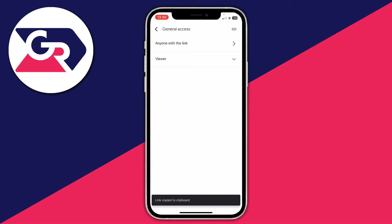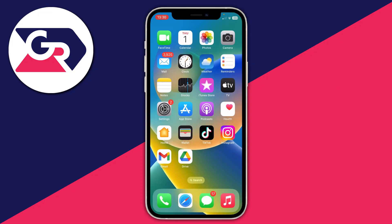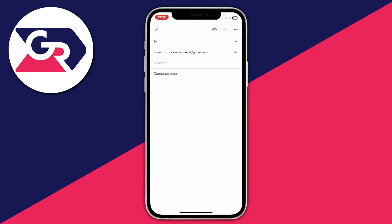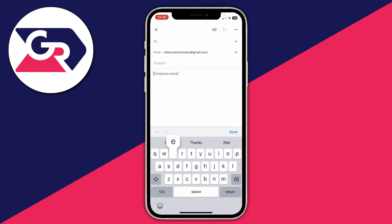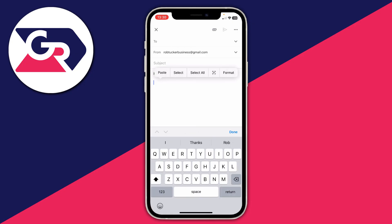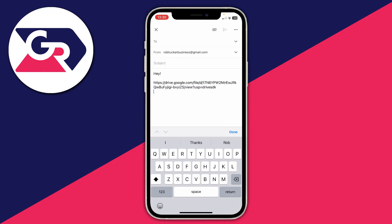Now that you've clicked on that clipboard icon, it's copied the link to your clipboard. Close off Google Drive, open Gmail, compose your message, and paste the link in. They can now click on that link and check out the video.